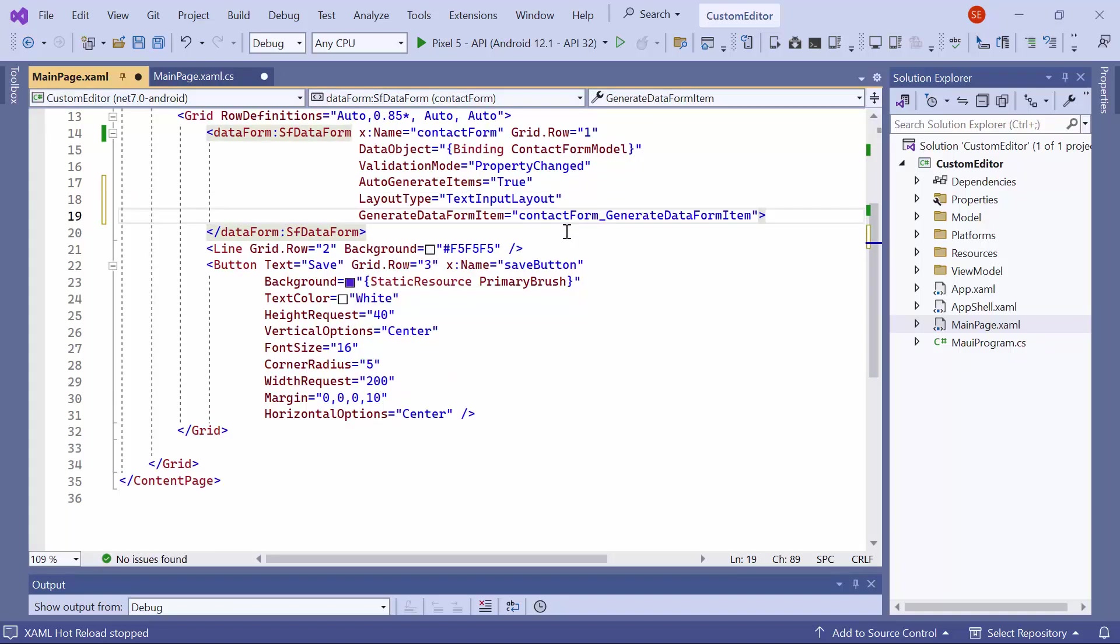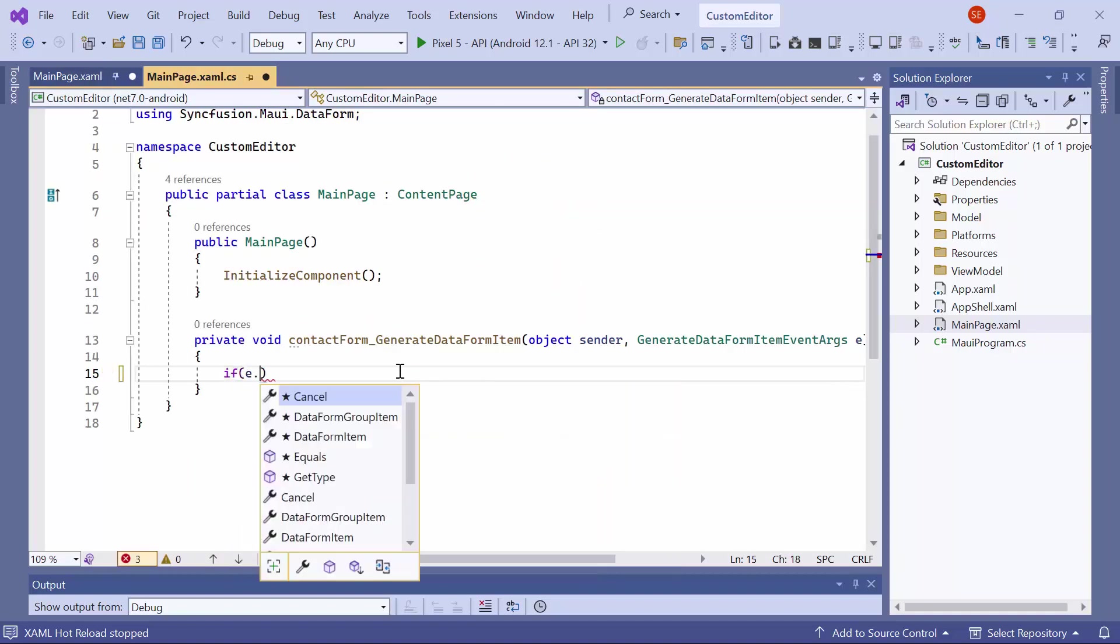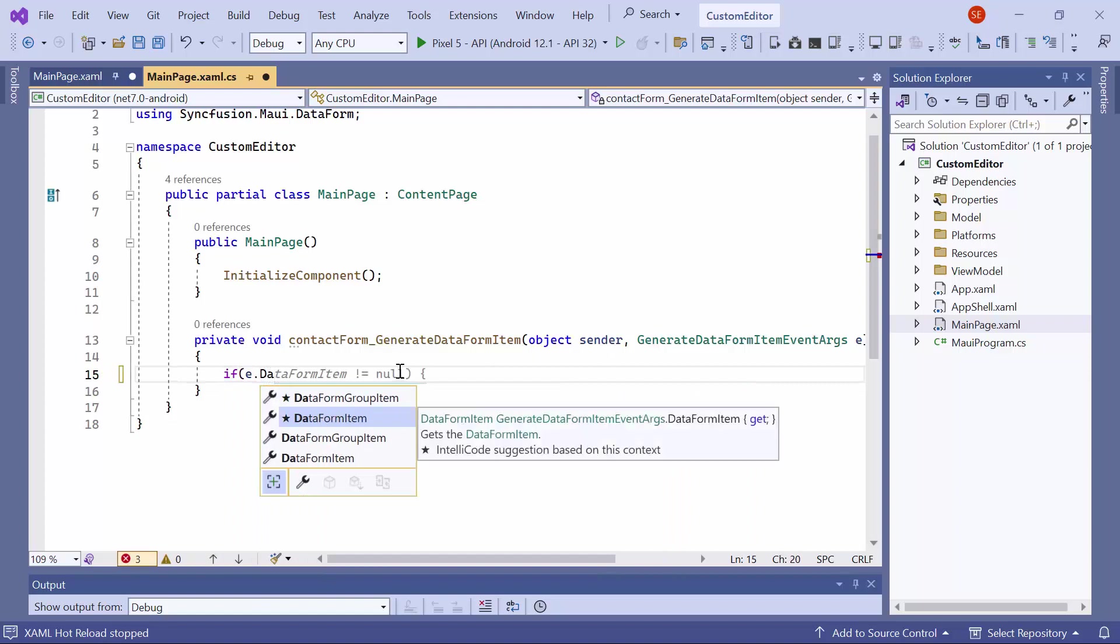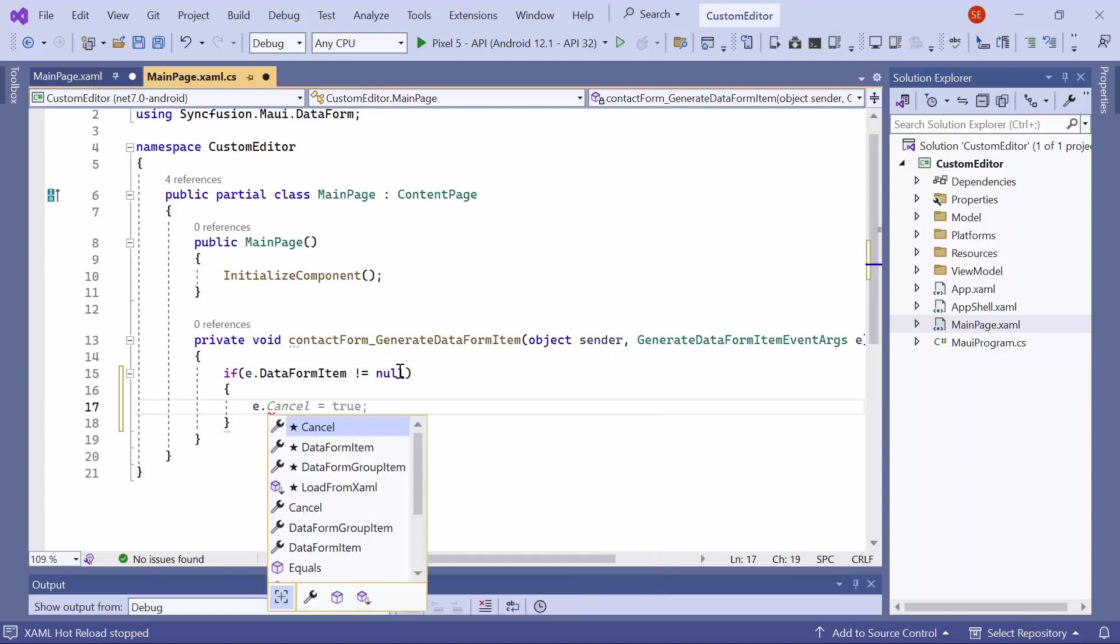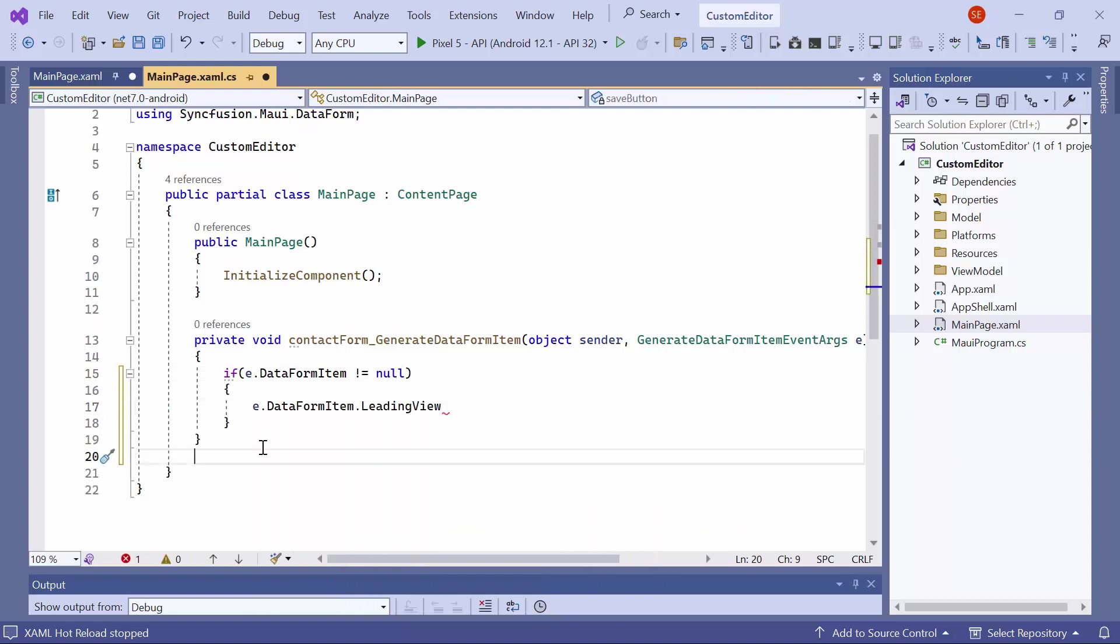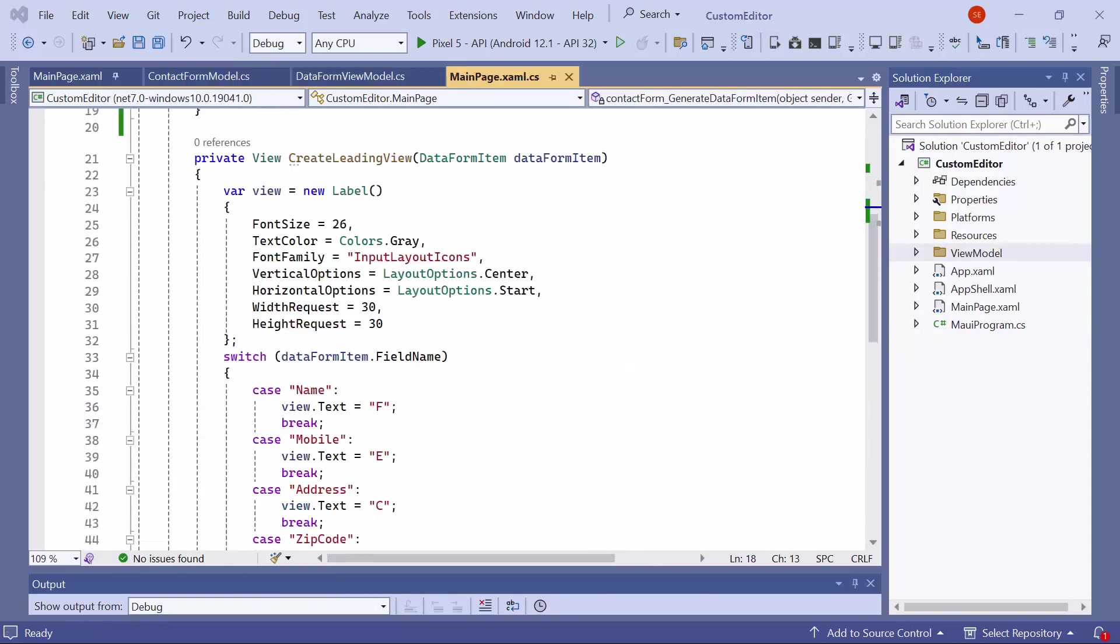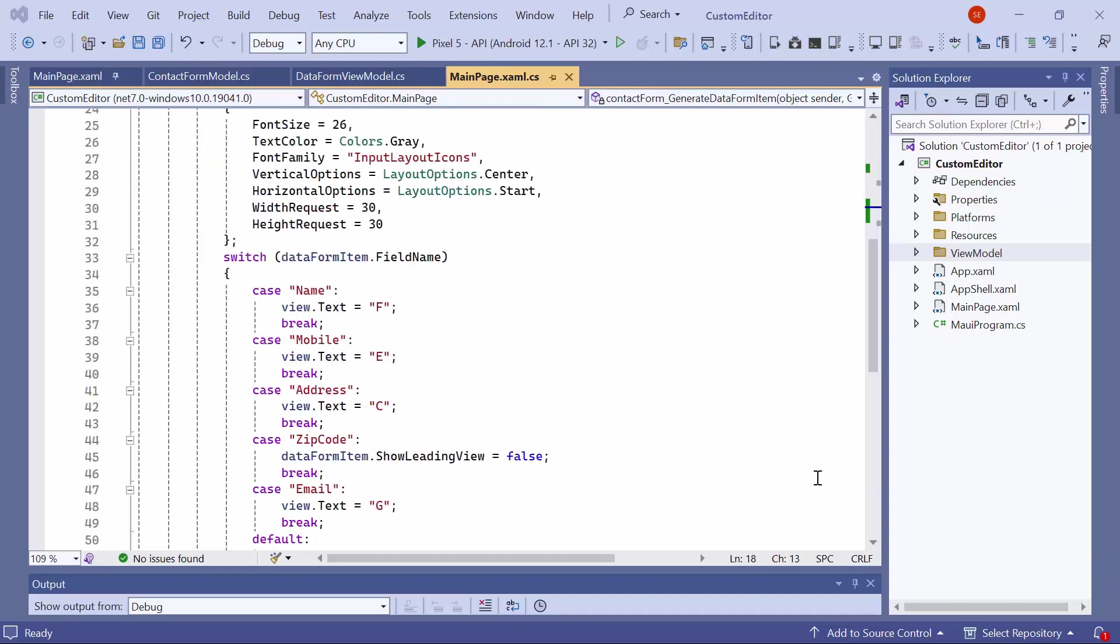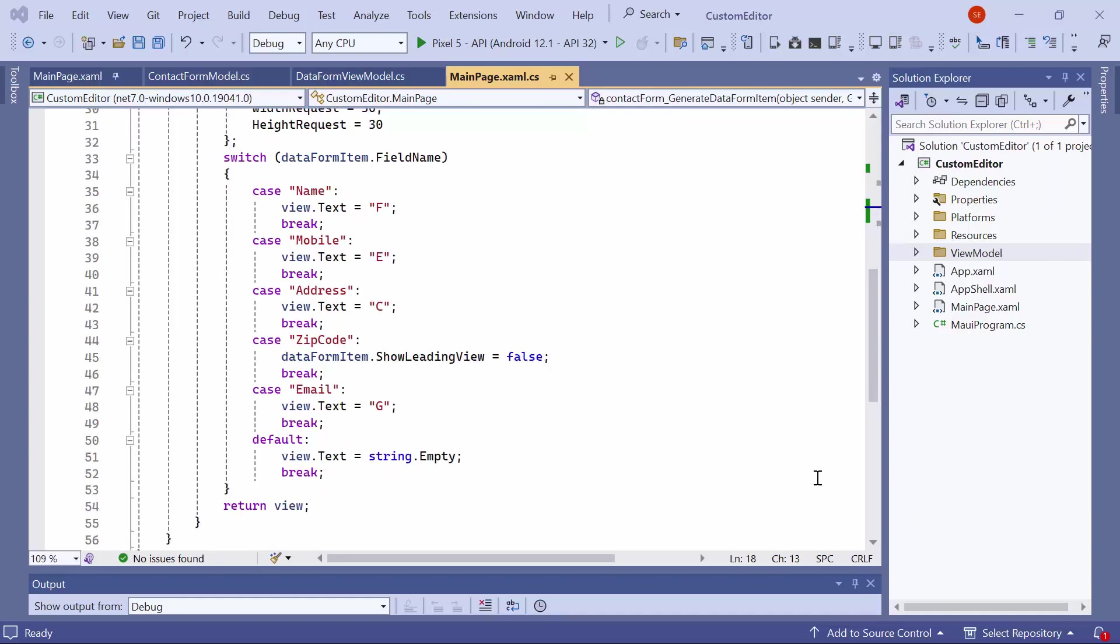To display icons for the editor, navigate to the event handler method and check if the data form item from the event argument is not null. If it is, set the leading view to the create leading view method. In this method, I have implemented logic to display an icon for a data form based on the property type. The method creates a new label view with specified properties, assigns a corresponding icon based on the field name property of the provided data form item, and return the created view.